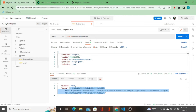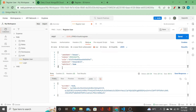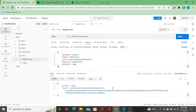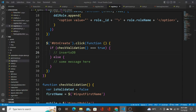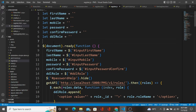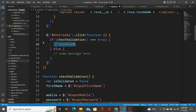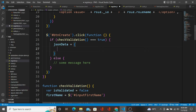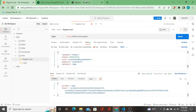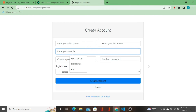From the front end, I'm going to send this record as an object. What I want to do here is create an object called `jsonData`, and this variable is going to hold all the data that we get from the form.